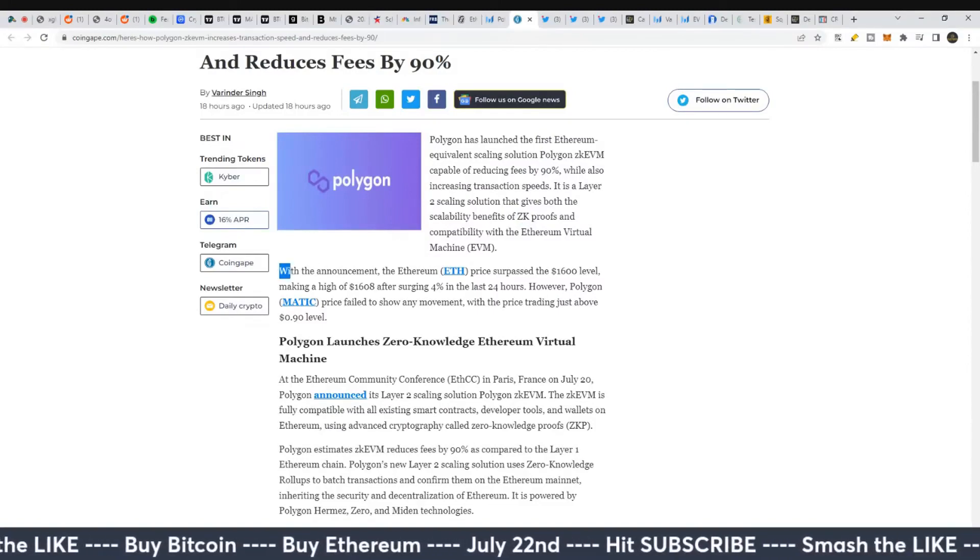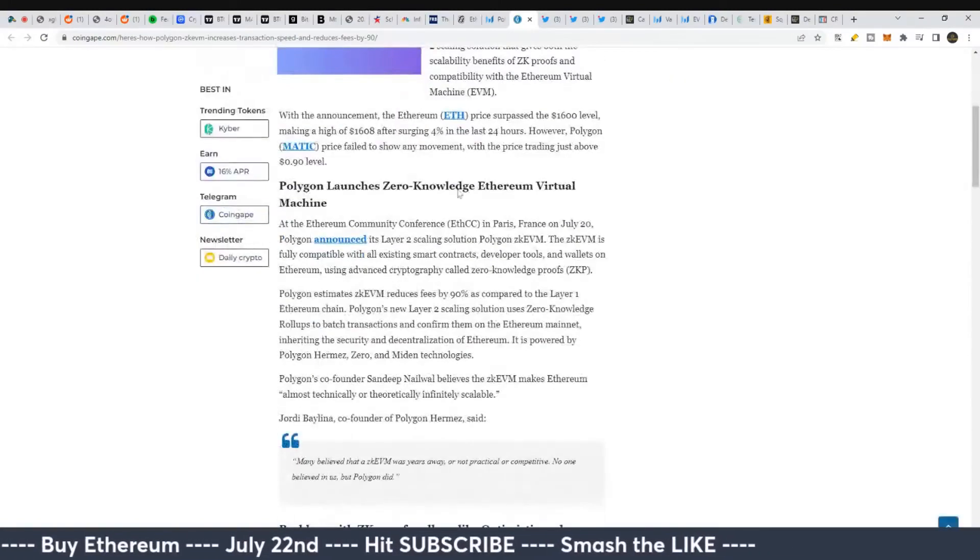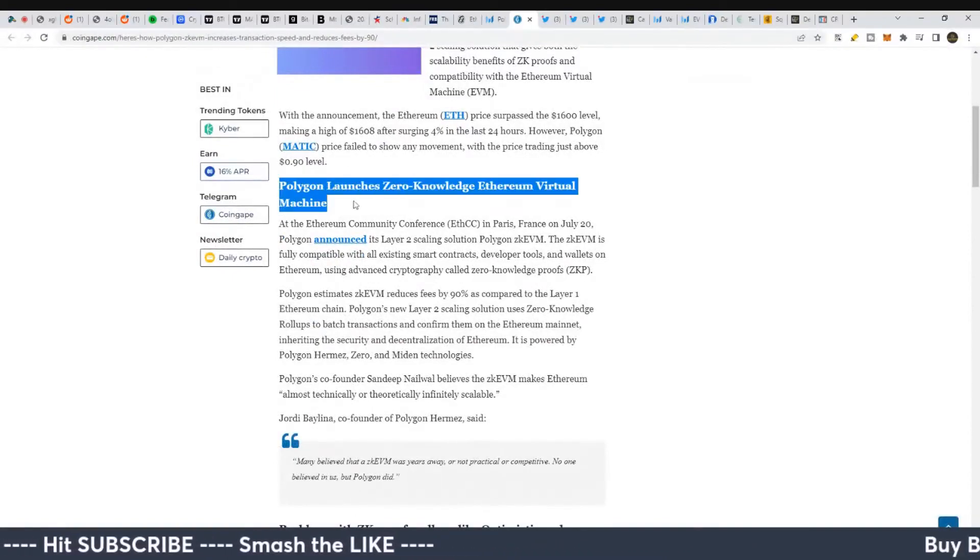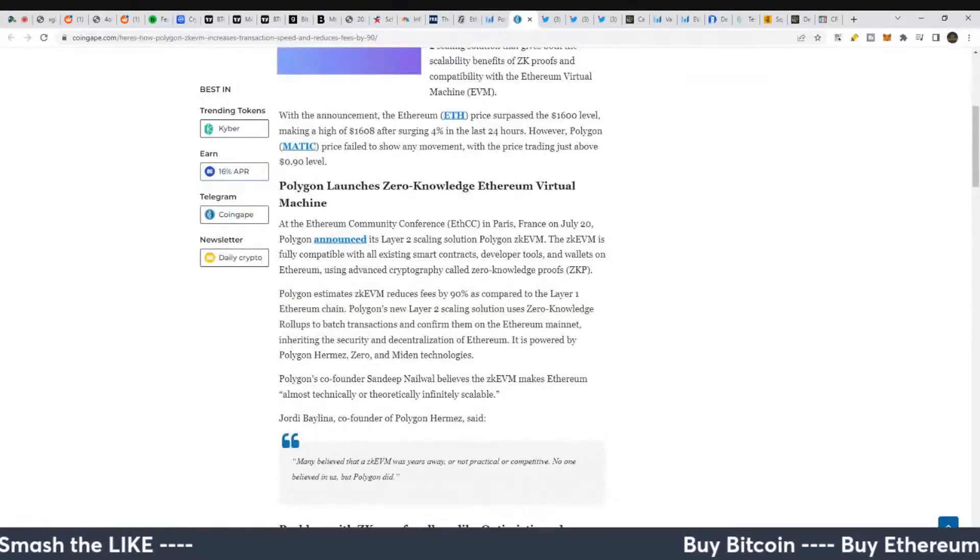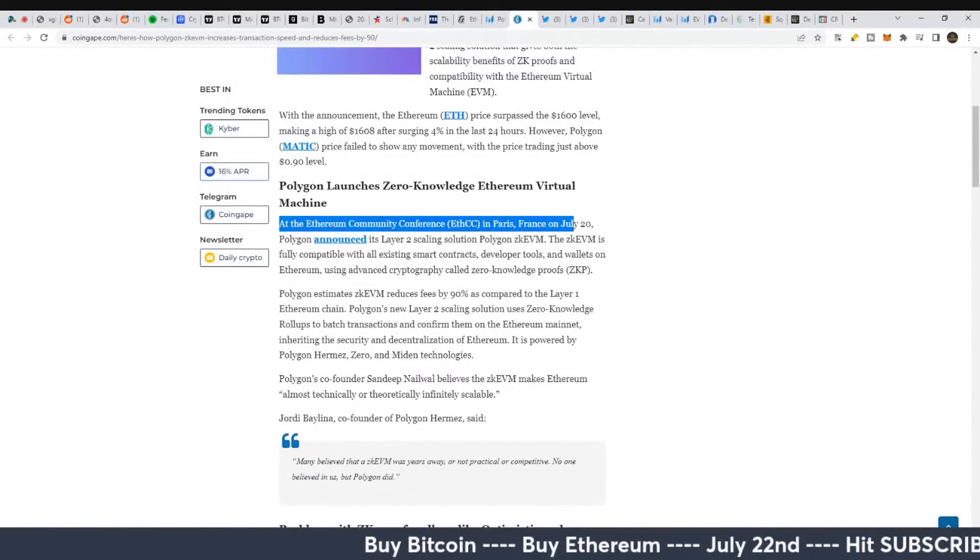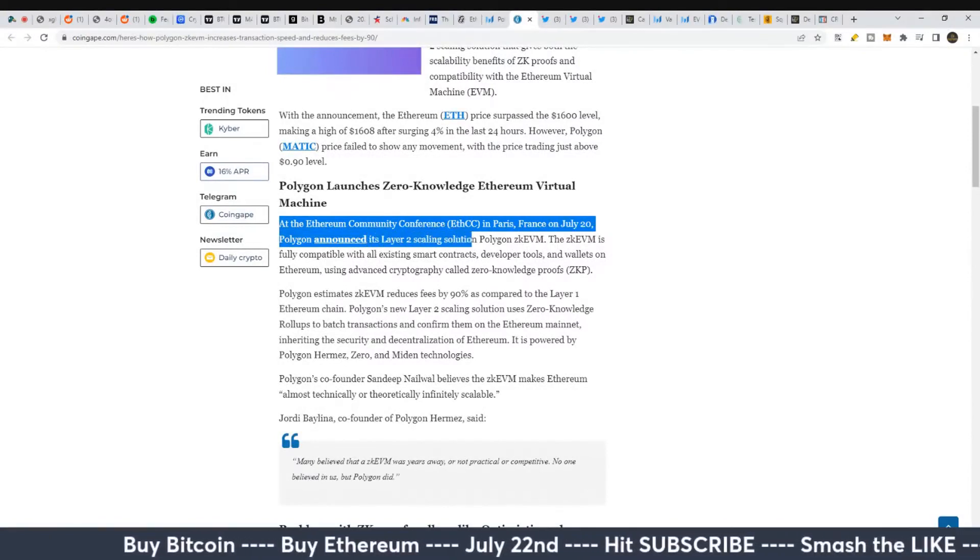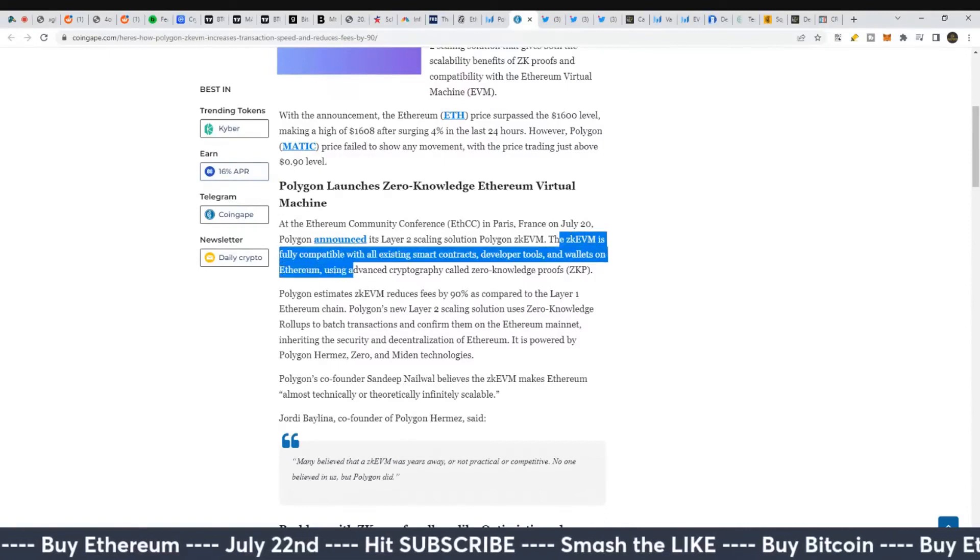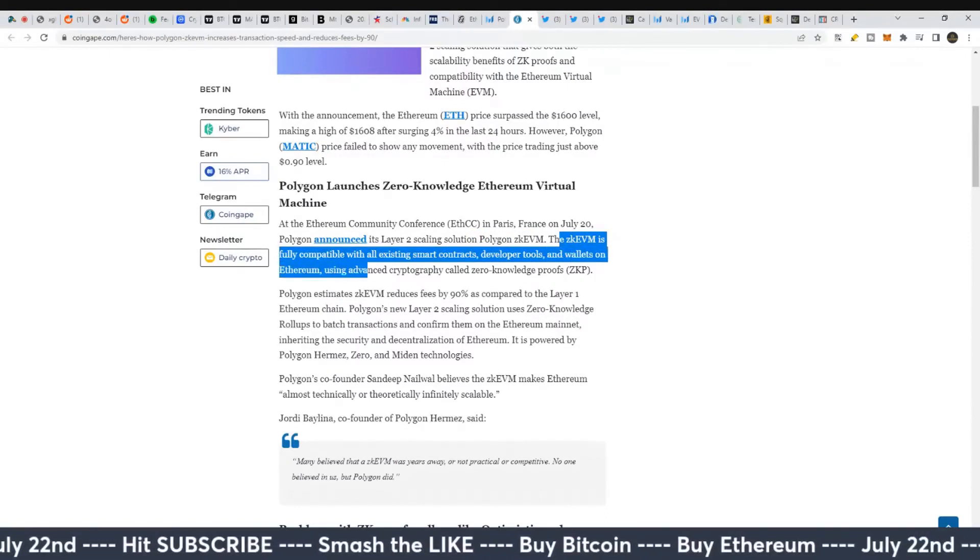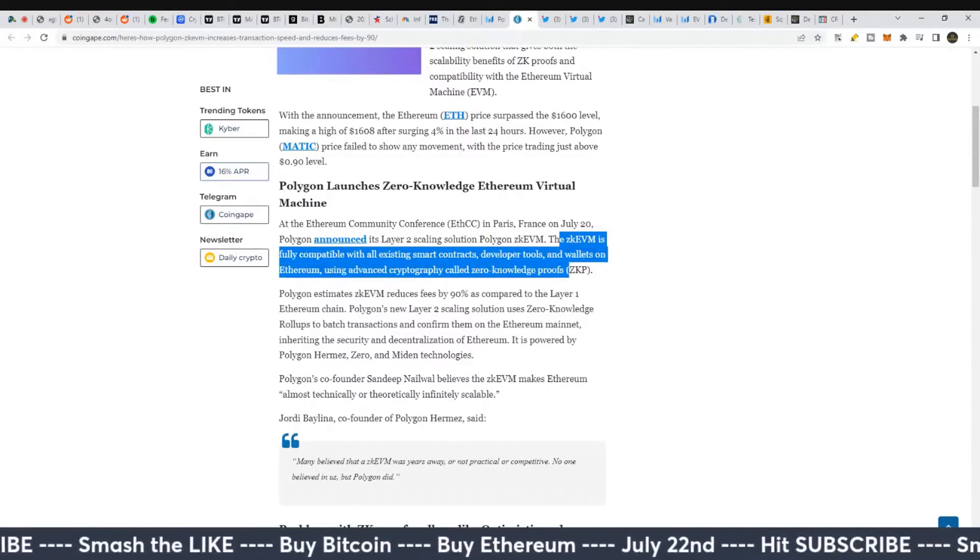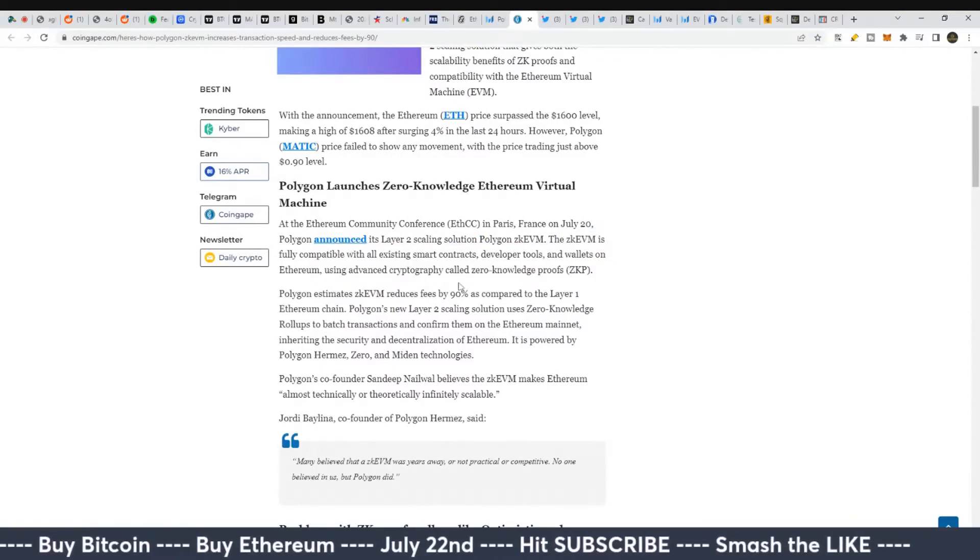At the Ethereum Community Conference in Paris on July 20th, Polygon announced its layer two scaling solution, Polygon ZK-EVM. ZK-EVM is fully compatible with existing smart contracts, developer tools, and wallets on Ethereum using advanced cryptography called zero knowledge proofs.